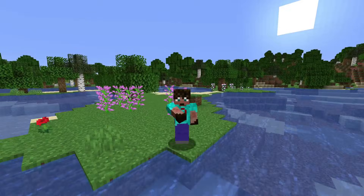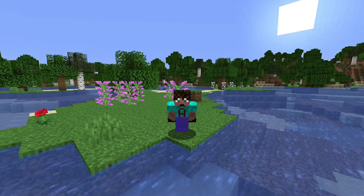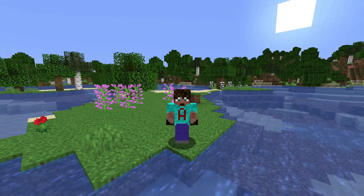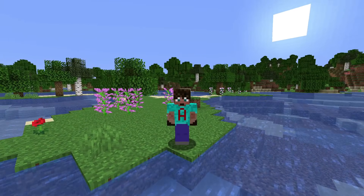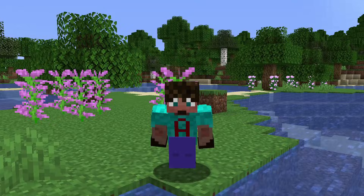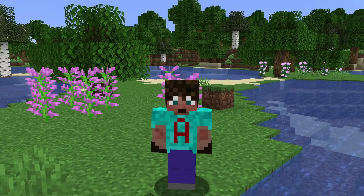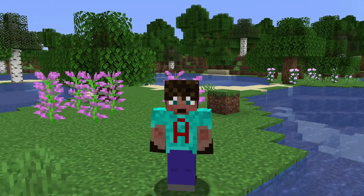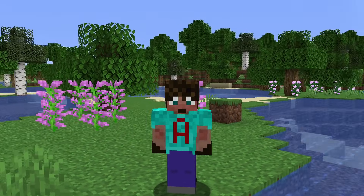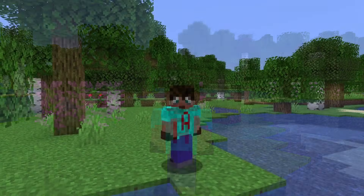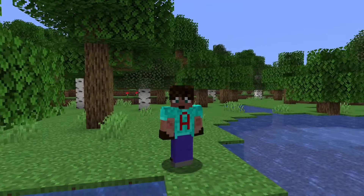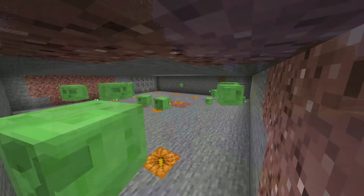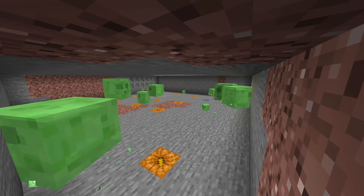Good morning, good afternoon, good evening and good night. Welcome to another episode from me, Avomance, in the High Speed Minecraft Guide. This is a series where I answer your questions in Minecraft in tutorials really, really quickly, so I'd better get on with it. In today's episode, we are answering the question: how do you find a slime chunk?